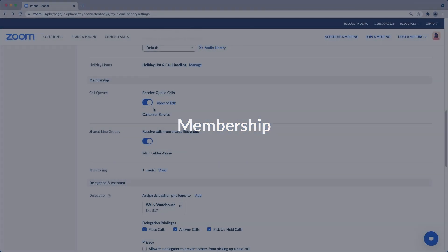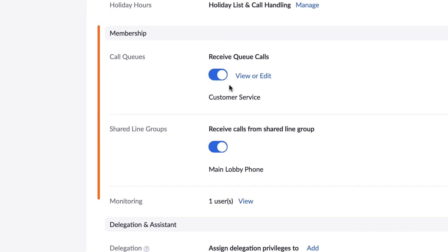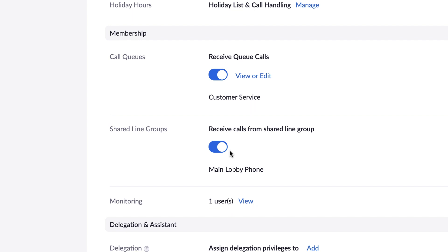If you are not a member of a call queue or a shared line group, you will not see the membership section. However, if you do see it, you will have the ability to toggle whether or not you are participating in any of the call queues or shared line groups listed here. If an admin has granted you the ability to monitor the phone calls of others, those users will be listed here as well.